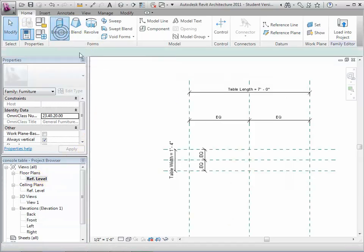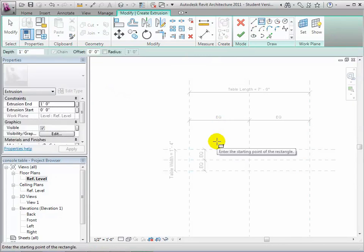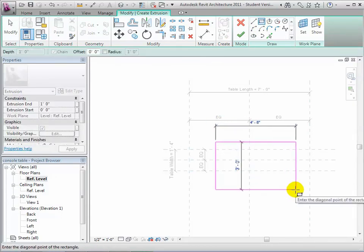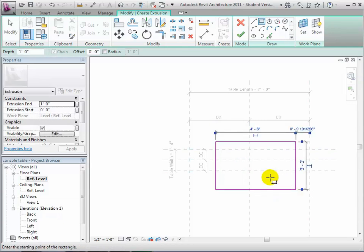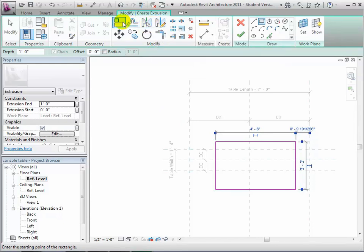Let's see how that works. Switch to the Reference Level Plan view and we'll create an Extrusion to model the tabletop. Sketch the boundary for this extrusion in the center of the drawing area. Then use the Align tool to move the edges of the boundary and lock them to the reference planes. Do this for all four sides of the extrusion.